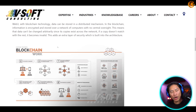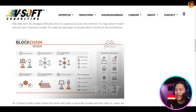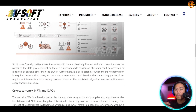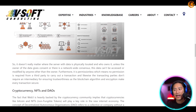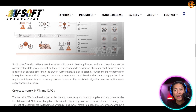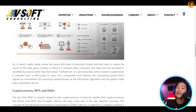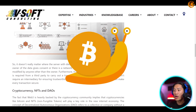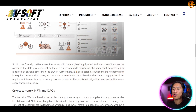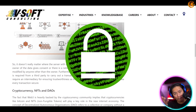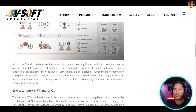Here is a diagram on how blockchain works. It doesn't really matter where the server with the data is physically located or who owns it — unless the owner of the data consents or there is a network-wide consensus, the data can't be accessed or modified by anyone other than the owner. This is the architecture being implemented by crypto, and it would be great if banks also implemented Web 3.0 to enhance security, along with OTPs and login notifications to your phone.